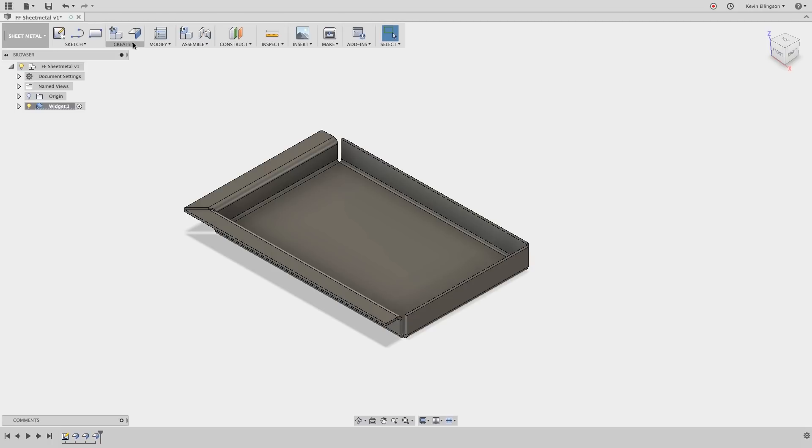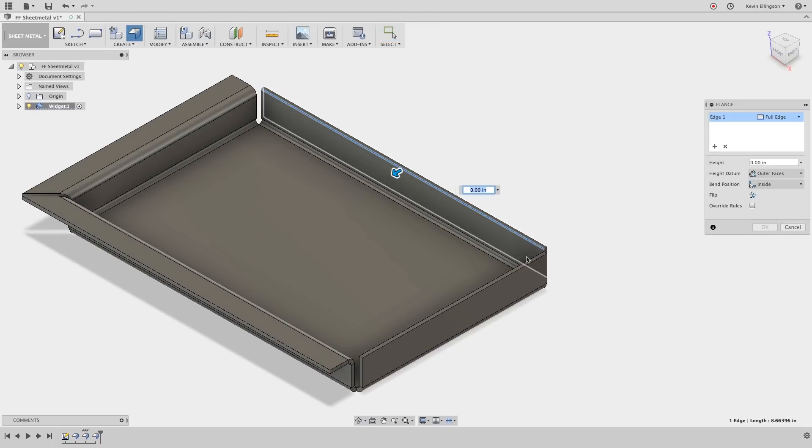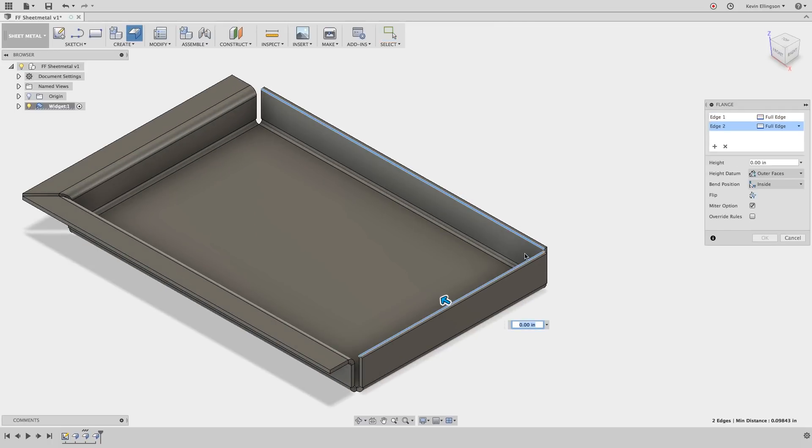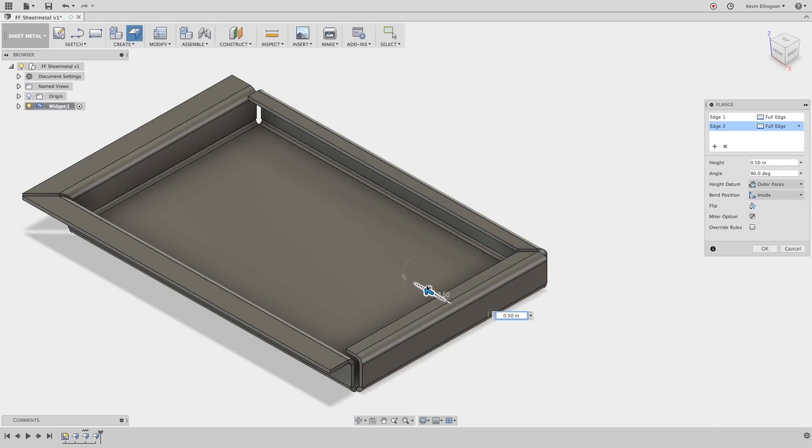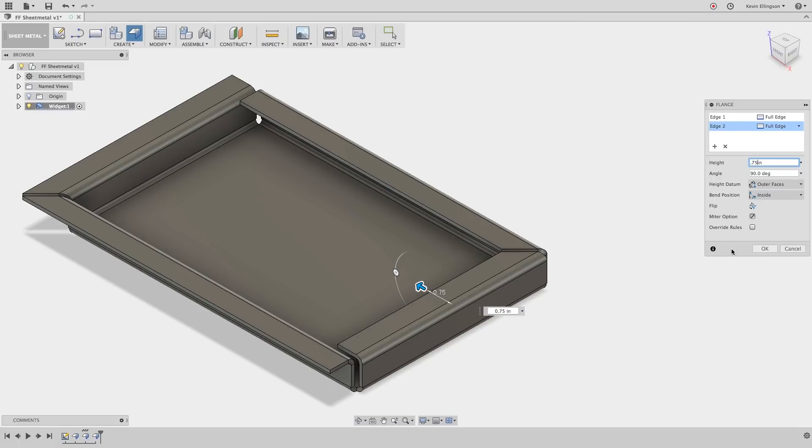I'm going to create another set of edge flanges this time internally. So I'm going to select that edge and that edge, drag my rectangle in and for the height I'm also going to make these 0.75 and again notice the automatic miter that's applied and I will click OK here.